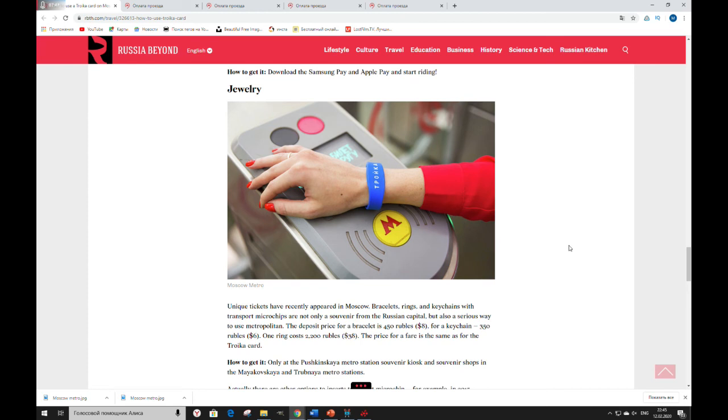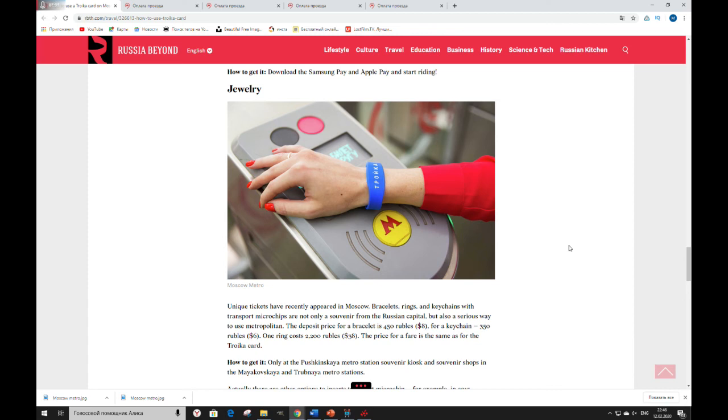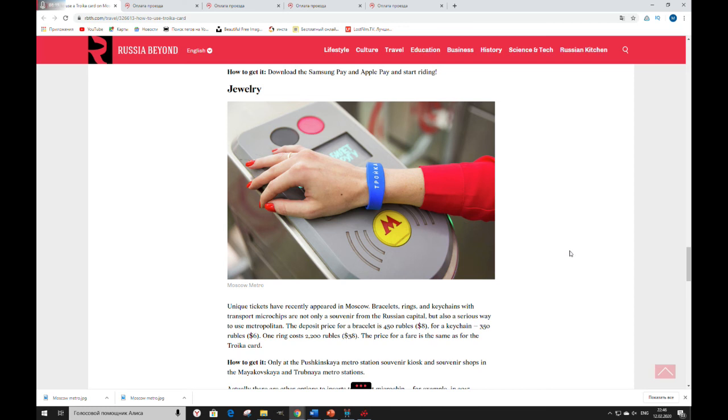Another way to pay in Moscow transport is jewelry. Unique tickets have recently appeared in Moscow. Bracelets, rings, and keychains with transport microchips are not only a souvenir from the Russian capital, but also a serious way to use metropolitan. The deposit price for a bracelet is 450 rubles. For a keychain 350 rubles. One ring costs 2200 rubles. The price for a fare is the same as for the Troika card.